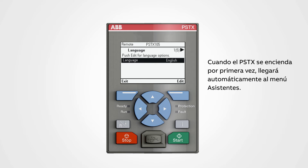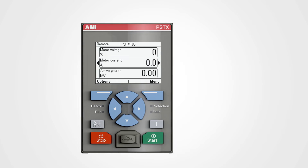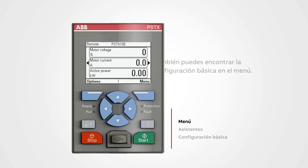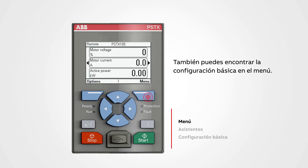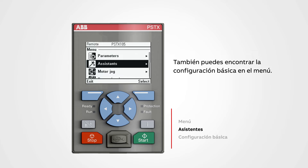When the PSTX is powered up for the first time, it will automatically come to the assistance menu. You can also find basic setup in the menu by pushing the menu button, then navigate to assistance and push select to enter the assistance menu.